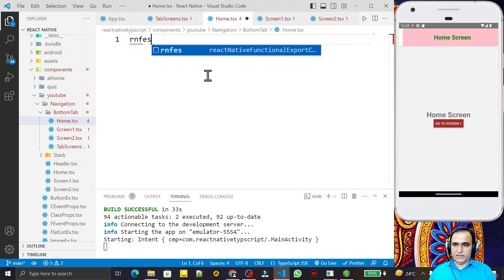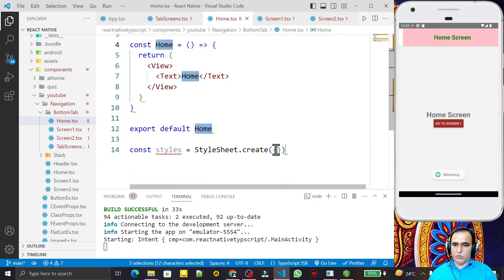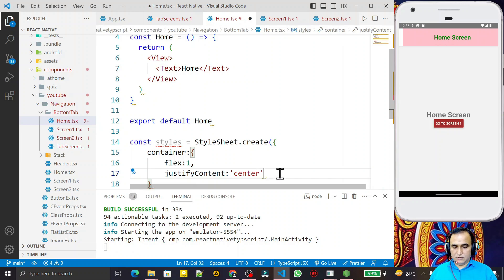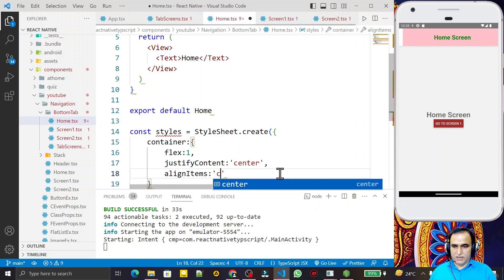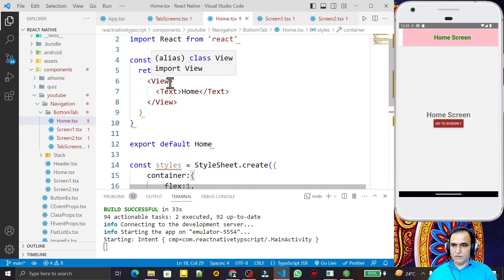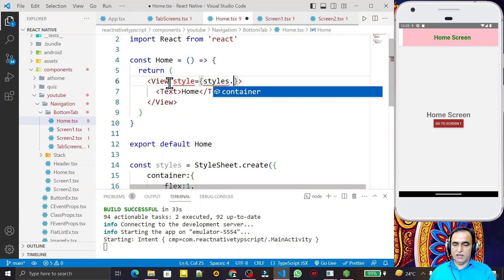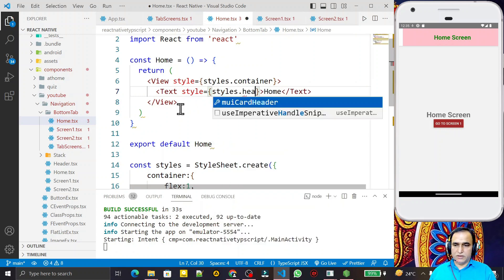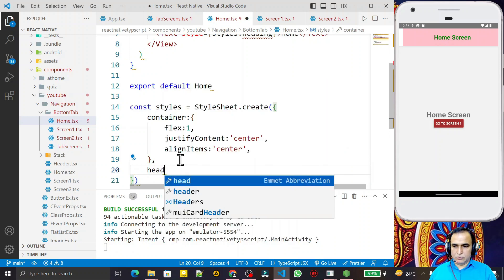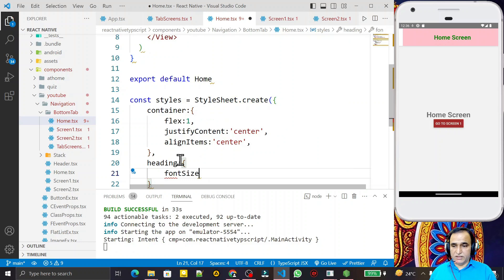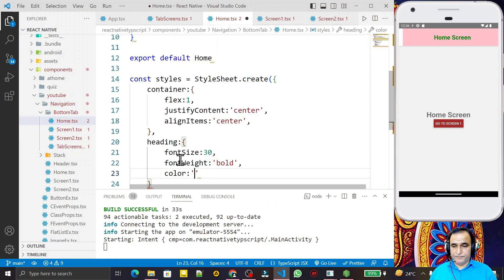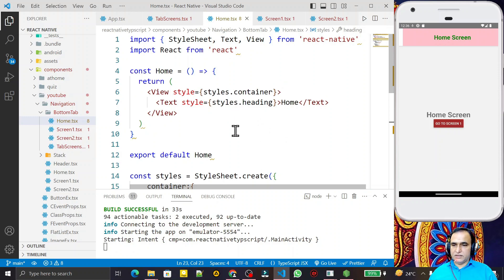Now in the home screen I create a component using RNFES snippet. I create a CSS property called 'container', setting flex to 1, justifyContent to center, and alignItems to center. I save this and pass style equal to styles.container. For the heading, I pass style equal to styles.heading and give it font size 30, font weight bold, and color brown.